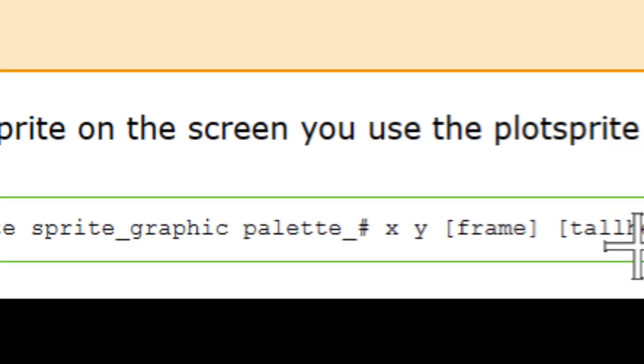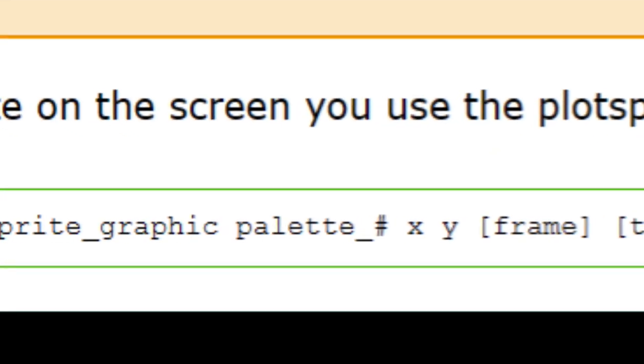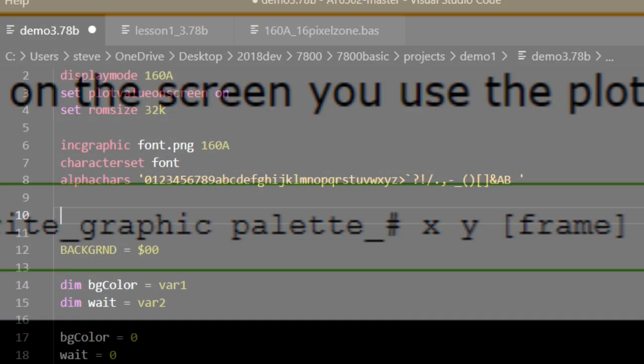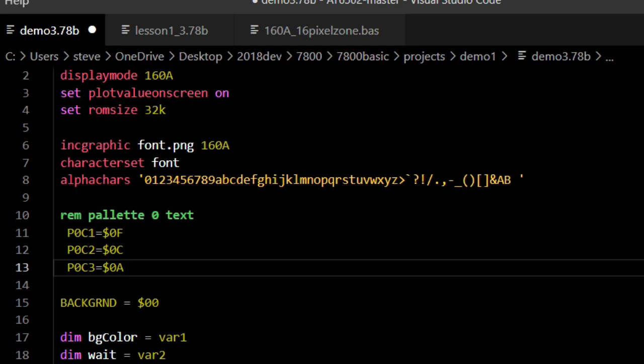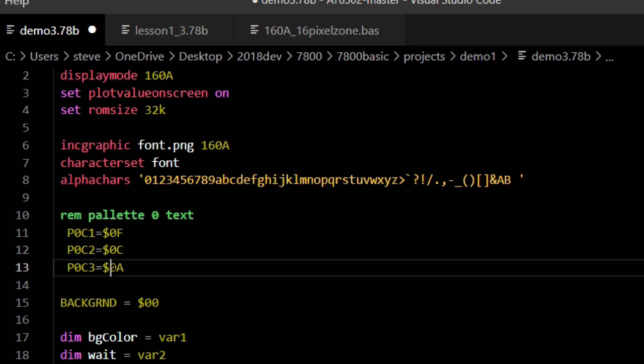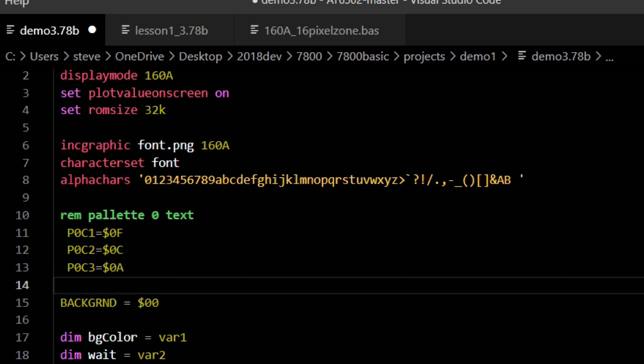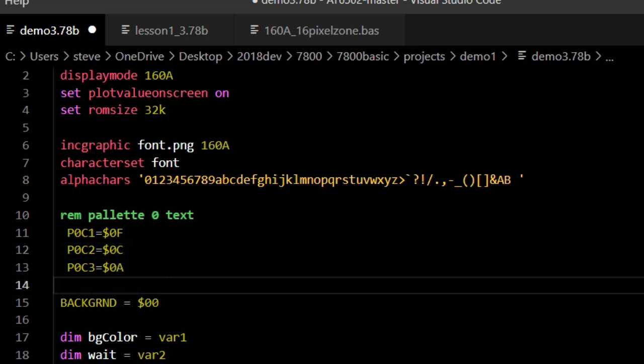You define a palette like this: P0C1, P0C2, P0C3. That's palette 0 color 1, palette 0 color 2, palette 0 color 3. 0F is white, and the other two colors are shades of gray.